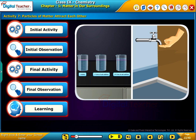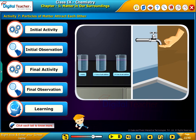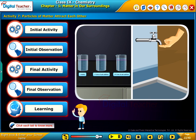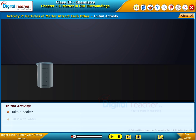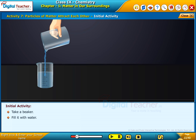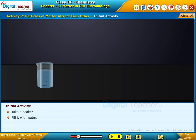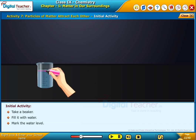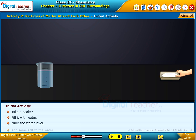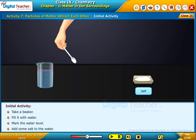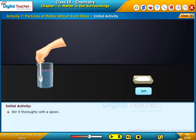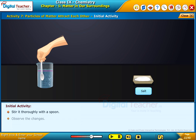Now, let us perform an activity to understand the force of attraction between the particles of matter. Click each tab to know more. Take a beaker, fill it with water, mark the water level, add some salt to the water, and stir it thoroughly with a spoon. Observe the changes.